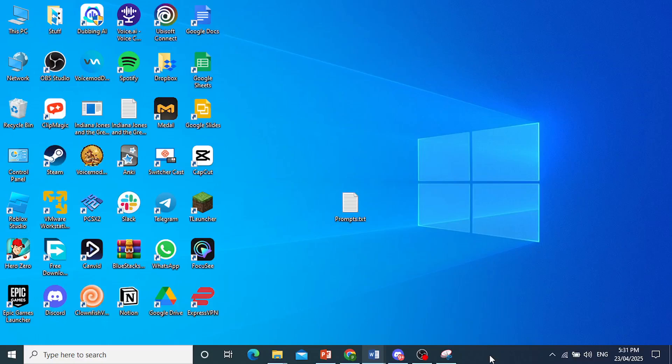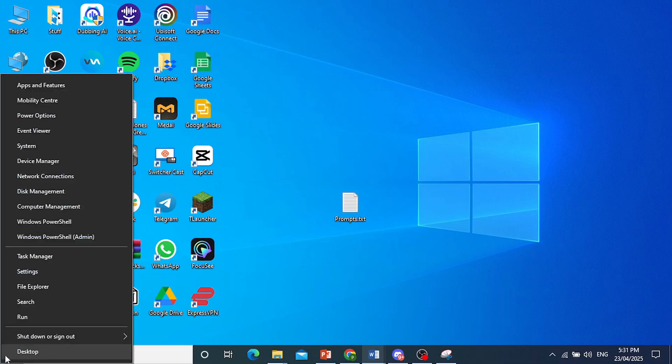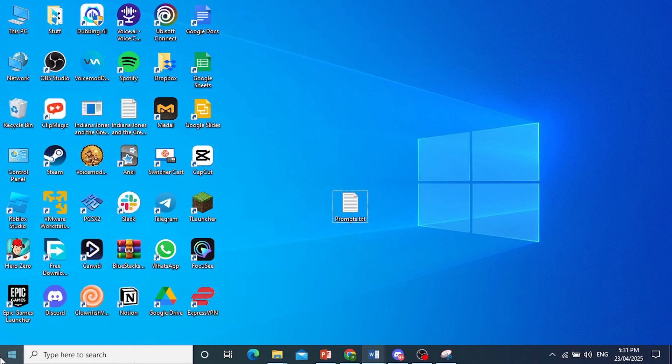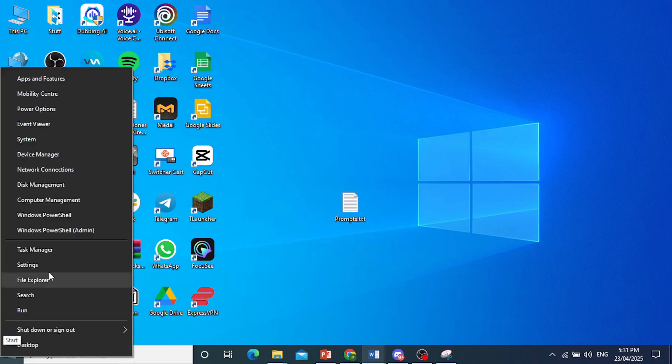Hey guys, if your Valorant is not opening or launching, I'm going to show you the easiest fix. First, right-click on your start button here at the bottom left.